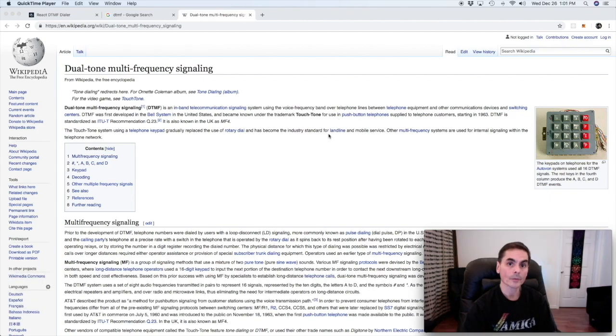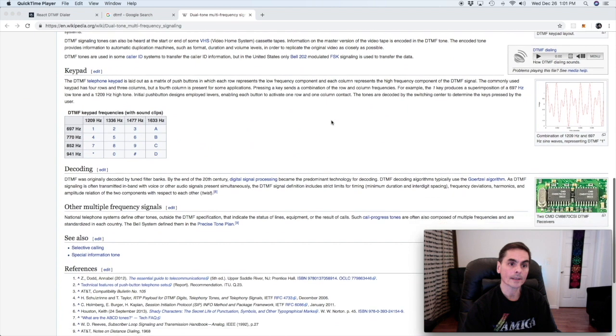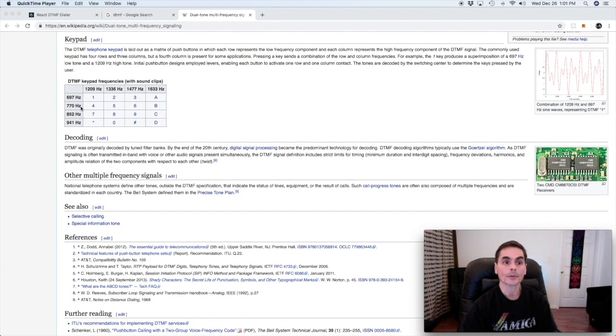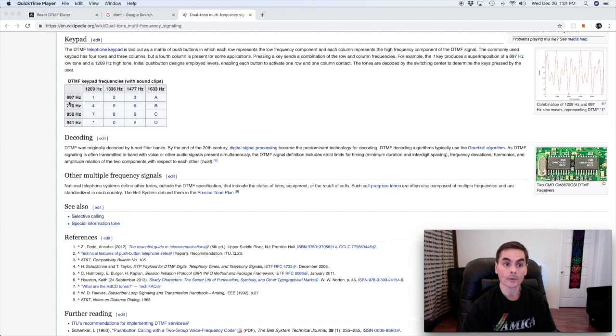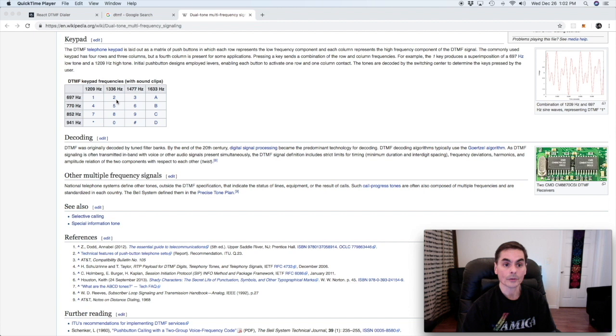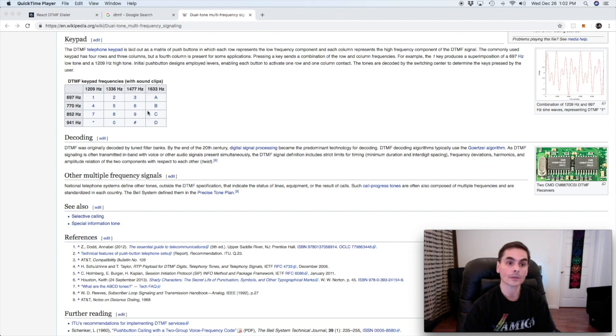Here in this Wikipedia article we find the key information that we need. This table shows us the frequencies that each button on the keypad should trigger. So when we press the one key we'll be triggering an oscillator at 697 Hertz and an oscillator at 1209 Hertz. Two triggers the same row frequency and a different column frequency 1336 and so forth.